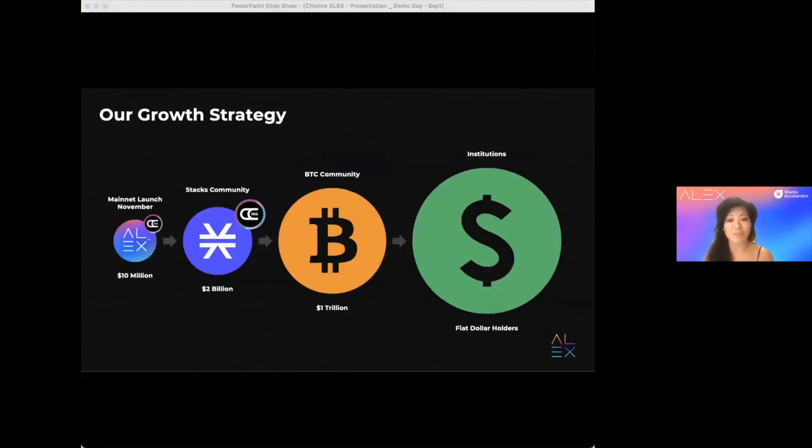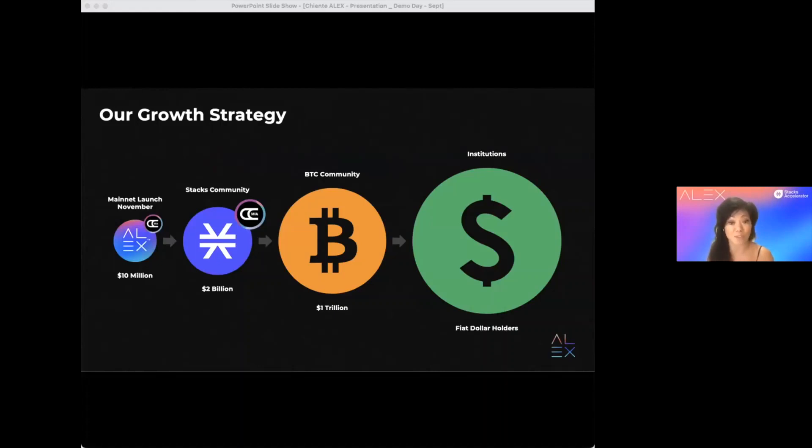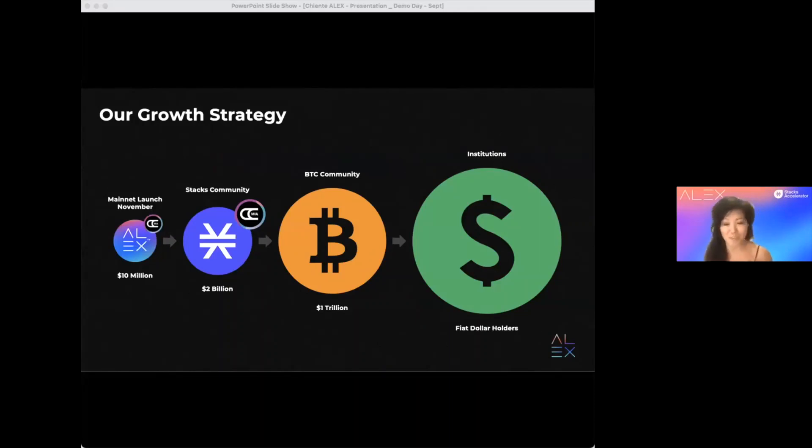So, our market adoption strategy. By November mainnet launch, we aim to achieve a conservative $10 million total value locked, which will generate $1 million fee revenue. Second, we target the Stacks community including Stacks and one of my favorite CityCoins with current market cap of $2 billion.